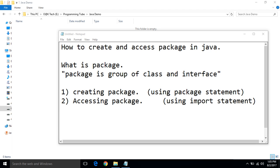Hello friends, today we discuss about how to create and access a package in Java. First, clear about what is a package. Package is a group of a class and interface.